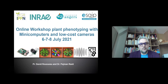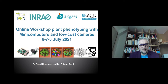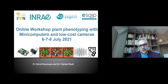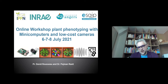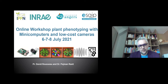Hi everyone. David Rousseau, professor at University of Angers, together with Pejman Rasti from ESAIP and University of Angers, are delighted to announce the online Plant Phenotyping workshop — an international workshop focused on plant phenotyping with mini computers and low-cost cameras, organized on the 6th, 7th and 8th of July 2021.